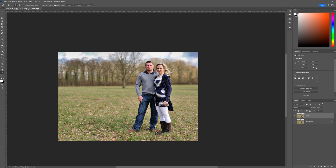So there you have it — this is the Depth Blur Neurofilter feature inside of Photoshop. Folks, I just wanted to say thank you very much for all of your awesome support. We'll see you in the next video. Cheers for now.